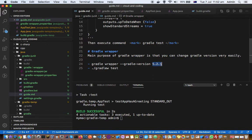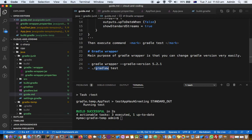After that is downloaded, you have to use this gradlew command. W stands for wrapper here. Normally you will execute commands like gradle and then whatever is the task that you want to run.